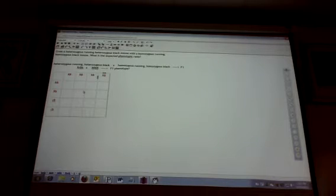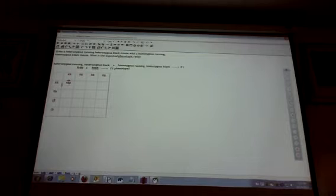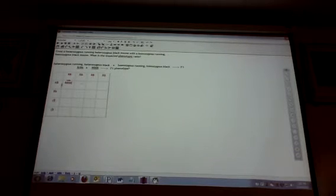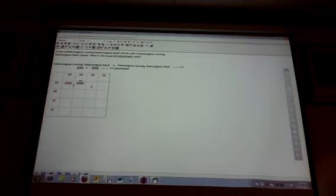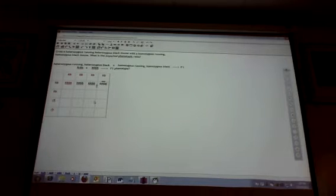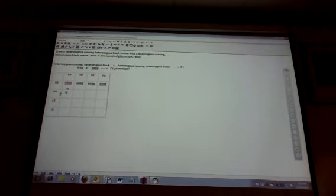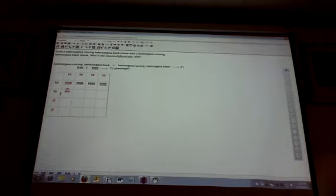Alright, now let's go ahead and see what the possible zygotes are. This one will be big R, big R, big B, big B. And check it out, since these are all the same, I'm just going to go ahead and copy and paste. This one, big R, big R, big B, little b, right? Little b, big B.